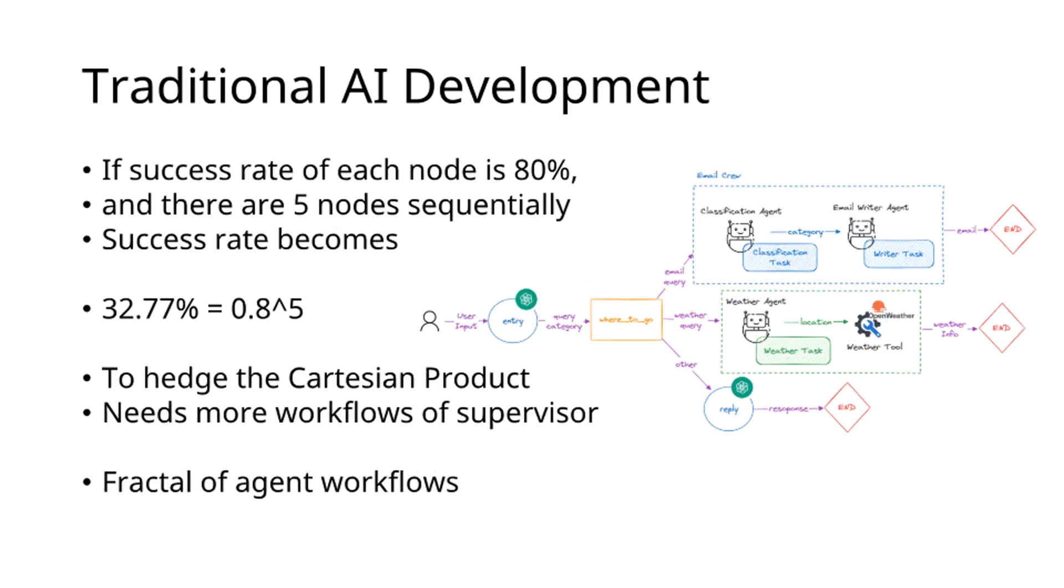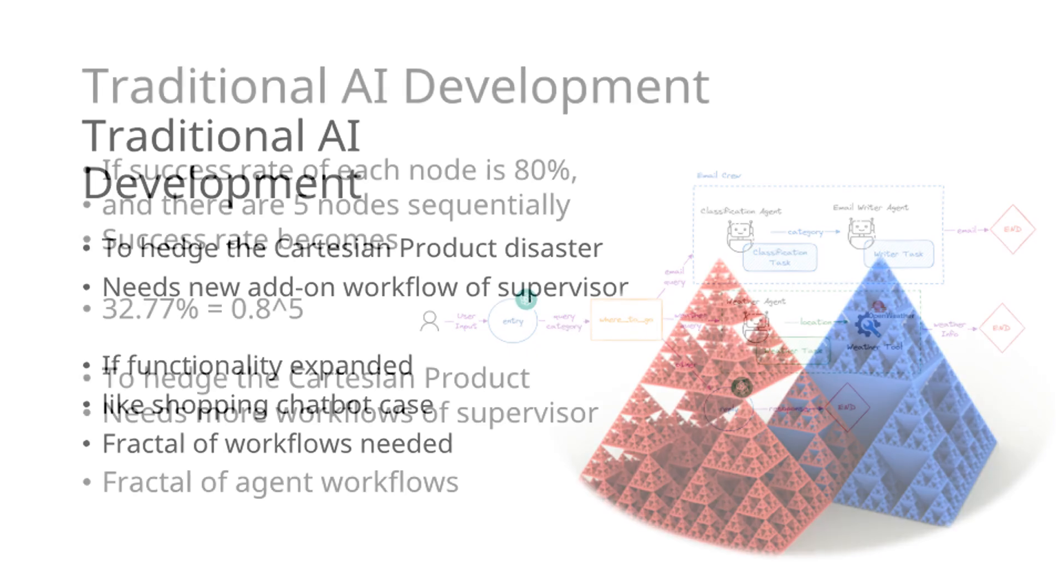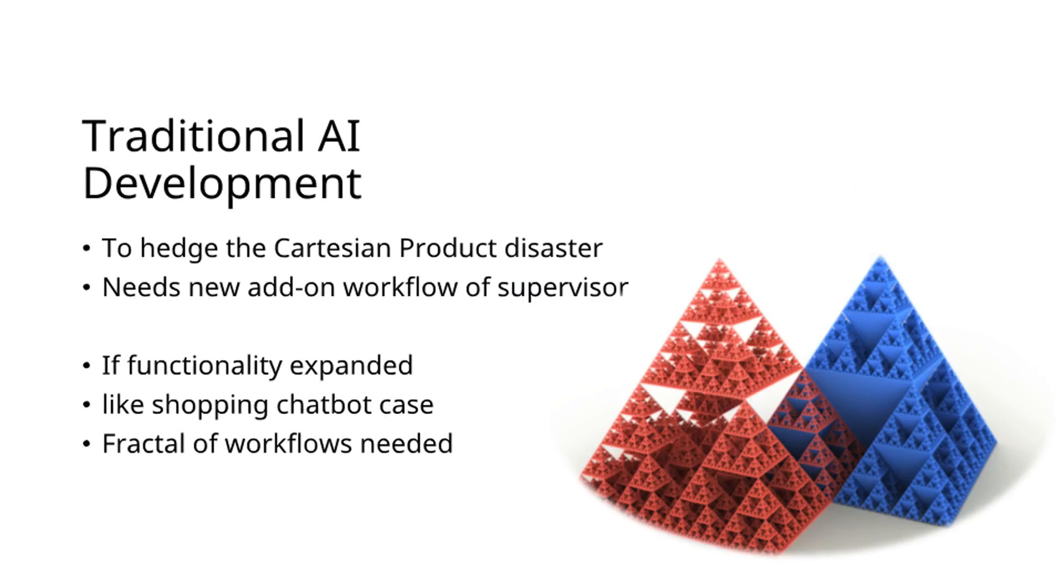For example, if each node maintains an 80% success rate with five sequential nodes, the overall workflow success rate diminishes to merely 33%. To address this Cartesian product challenge, developers typically implement supervisory workflows. Unfortunately, this approach leads to infinite workflow cycles.